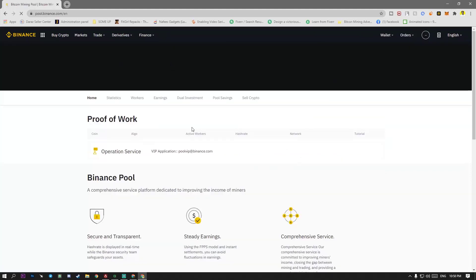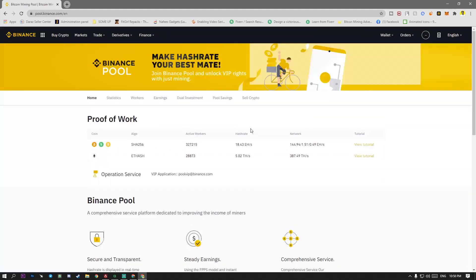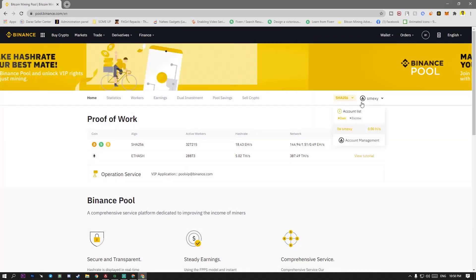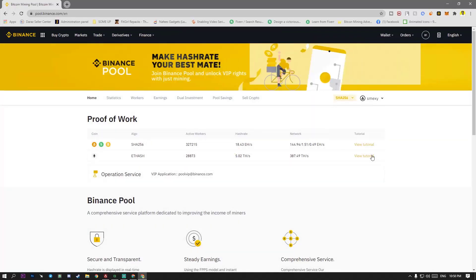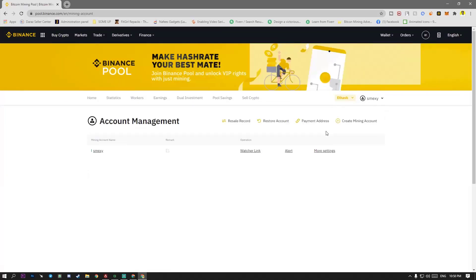And here is the main working start. When you are new on your account, there is mining account. You have to put in Etherhash and you are going to account management. When you have to create a mining account name, create mining account name.